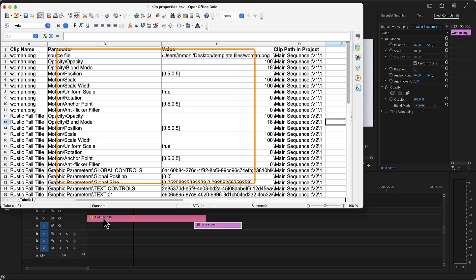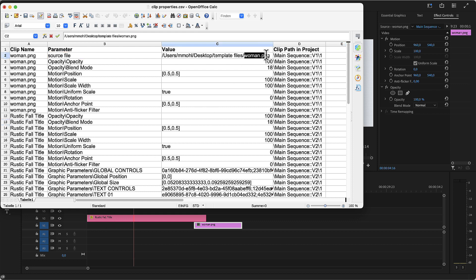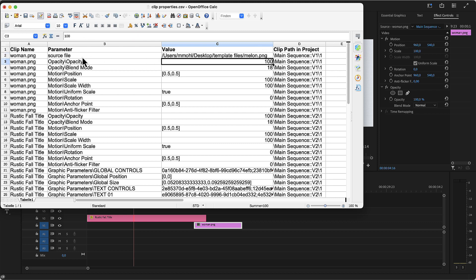So for images and videos, the actual file path of the image or video is a parameter for example. Here you can see that woman.png is actually a file in the folder template files on my desktop. And I have a file melon.png in the same folder, so I can just edit the path here if I want to replace the footage.